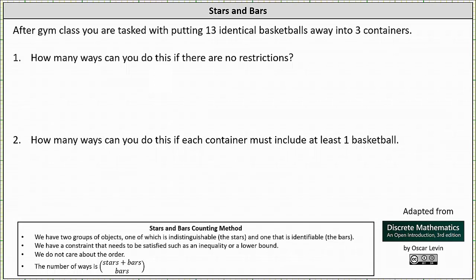After gym class, you are tasked with putting 13 identical basketballs away into three containers. Number one, how many ways can you do this if there are no restrictions? And number two, how many ways can you do this if each container must include at least one basketball?